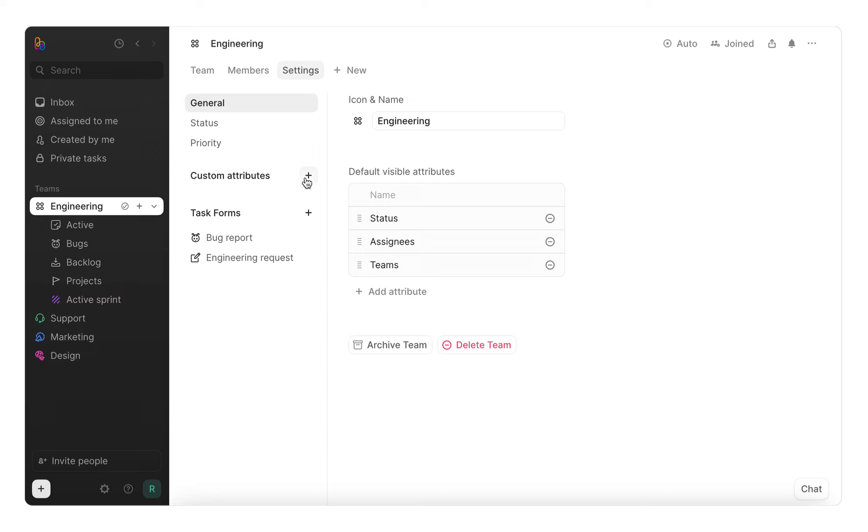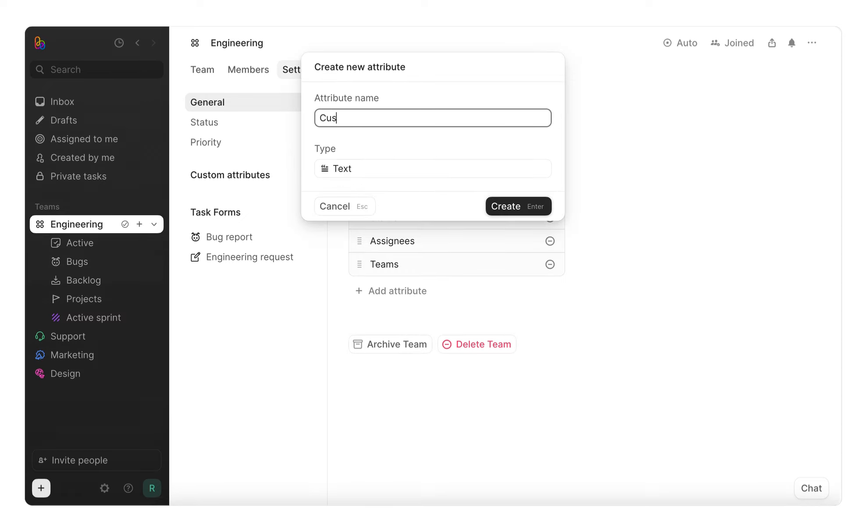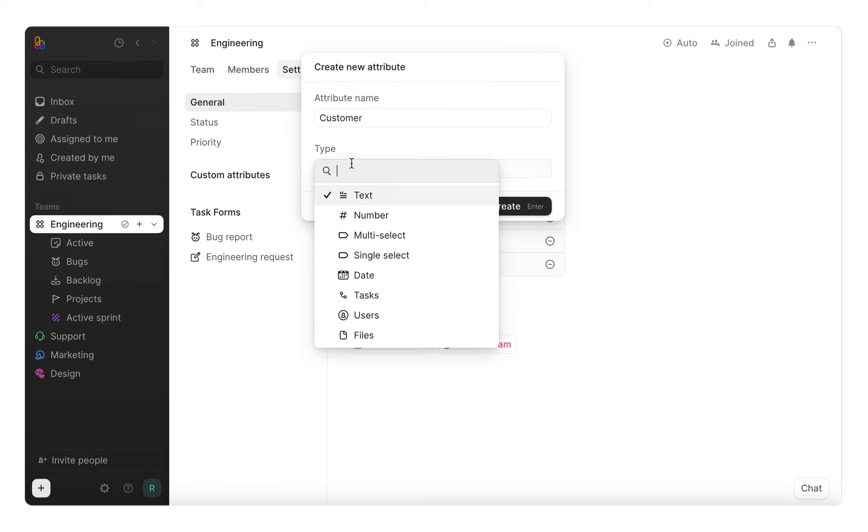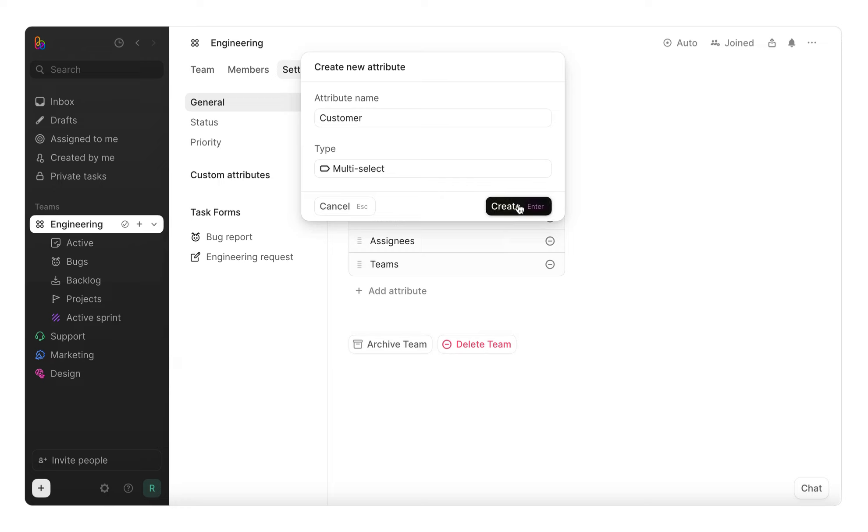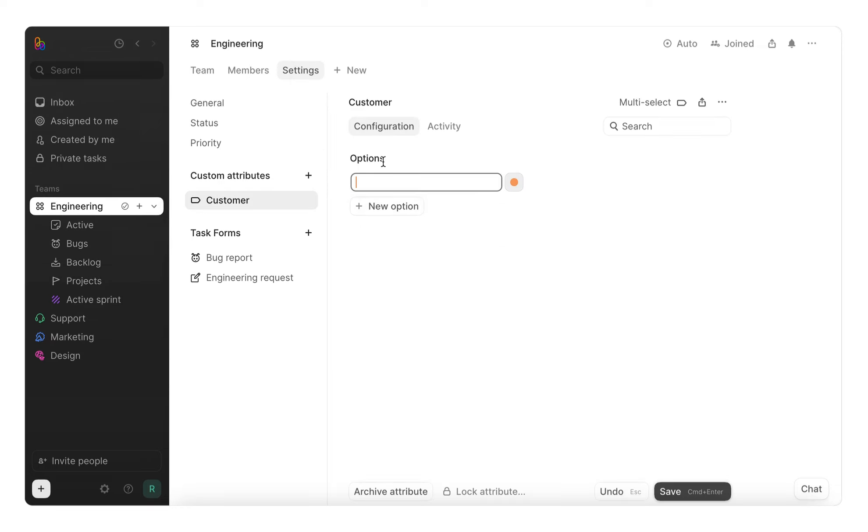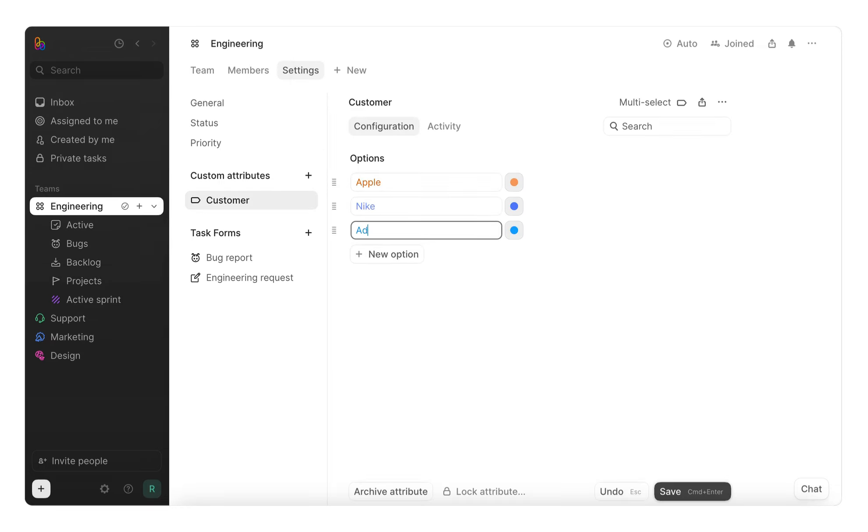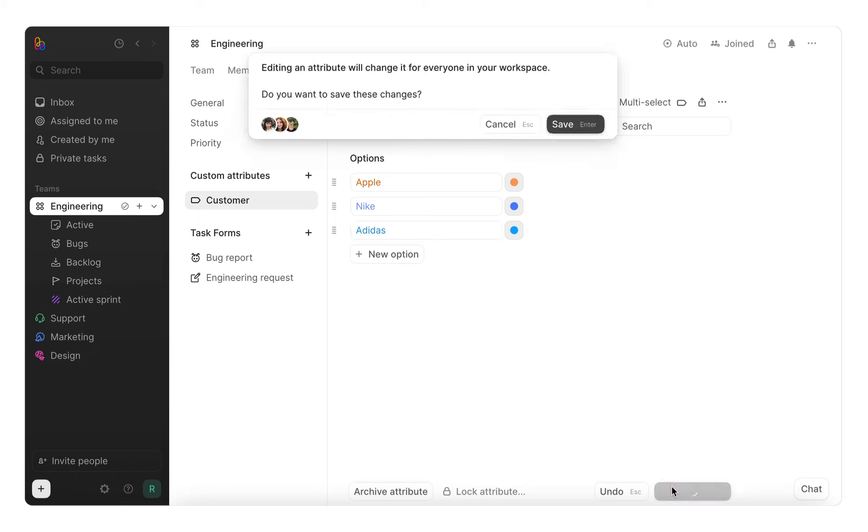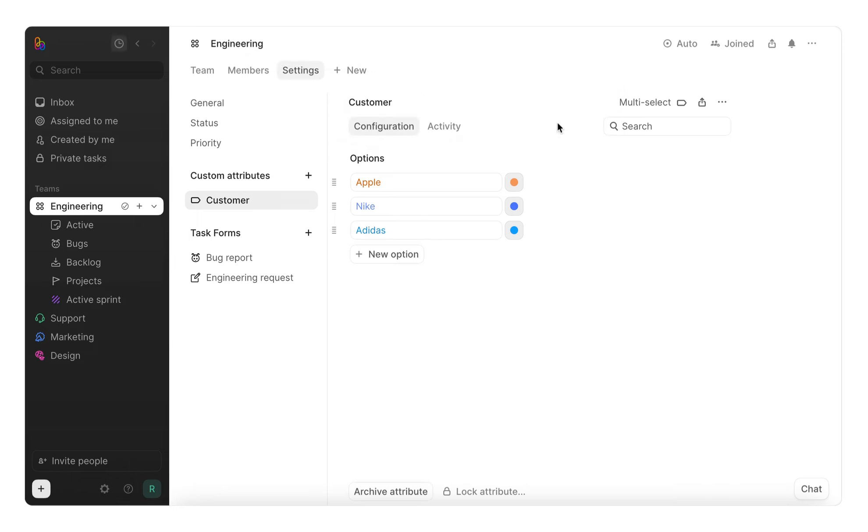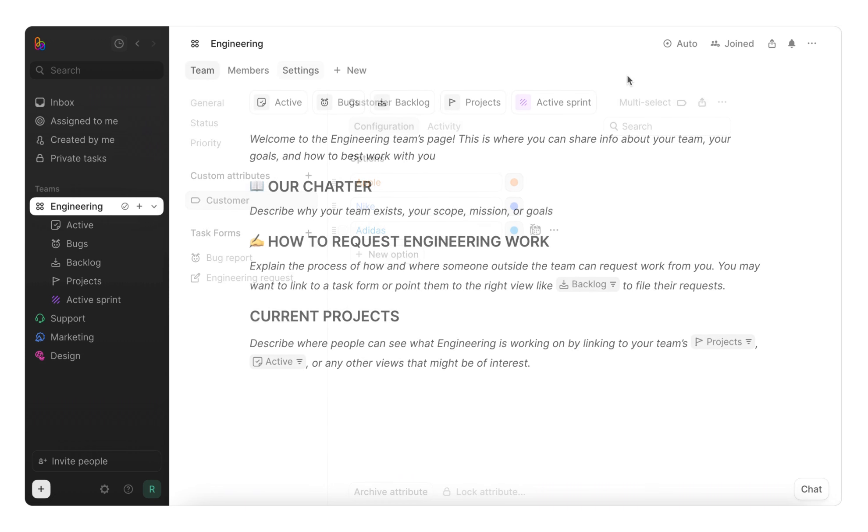Let's go ahead and create a custom multi-select team attribute together. We'll name it Customer and add the following options. For any key details your team needs to track, custom attributes help organize and record that information in a structured way.